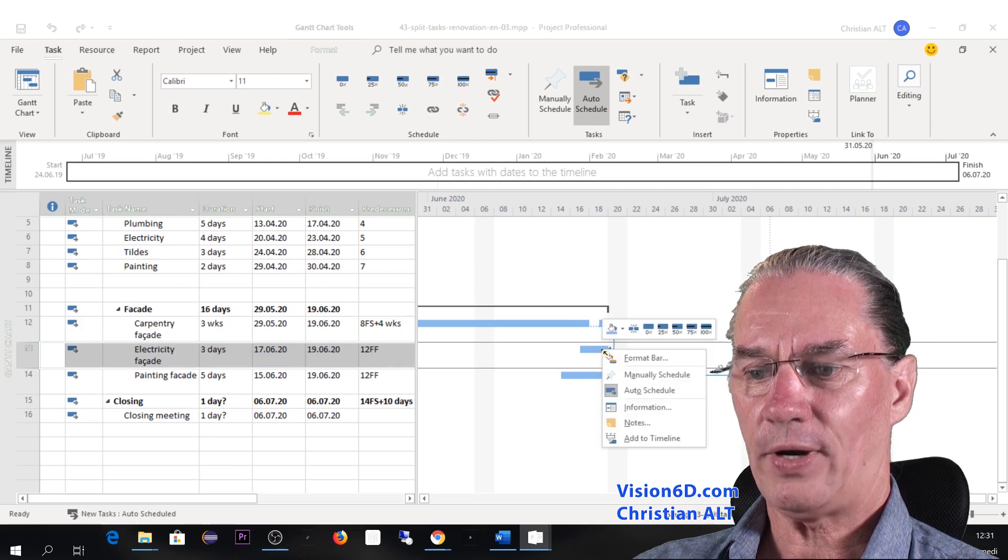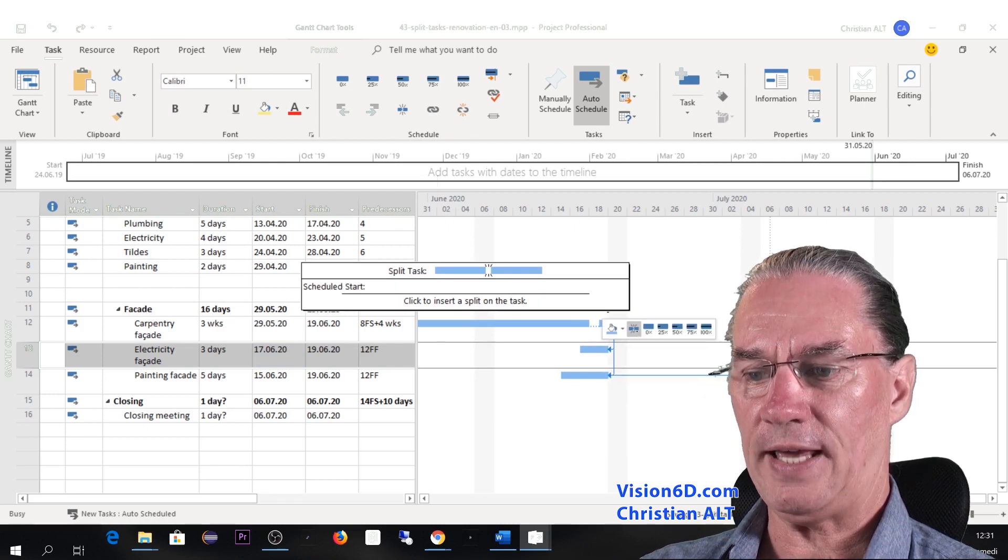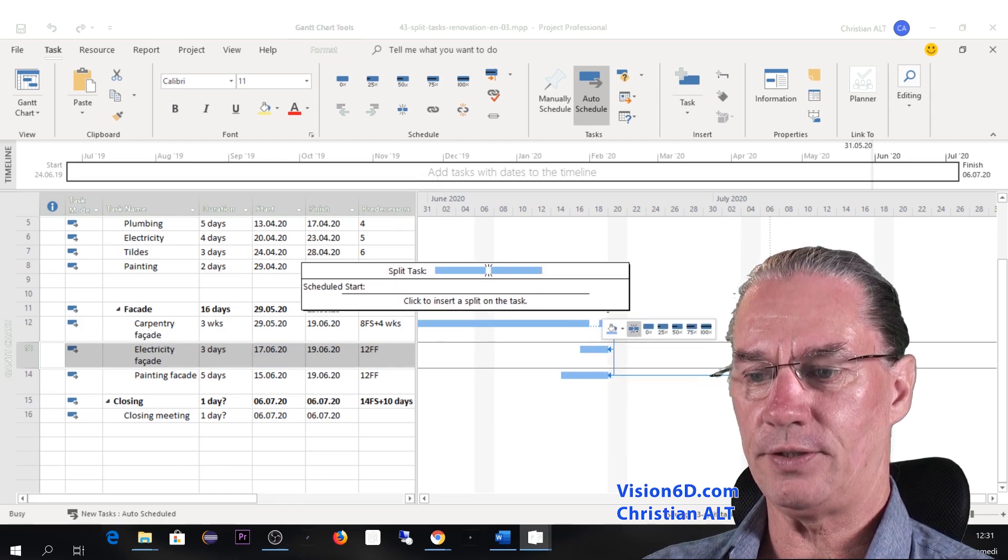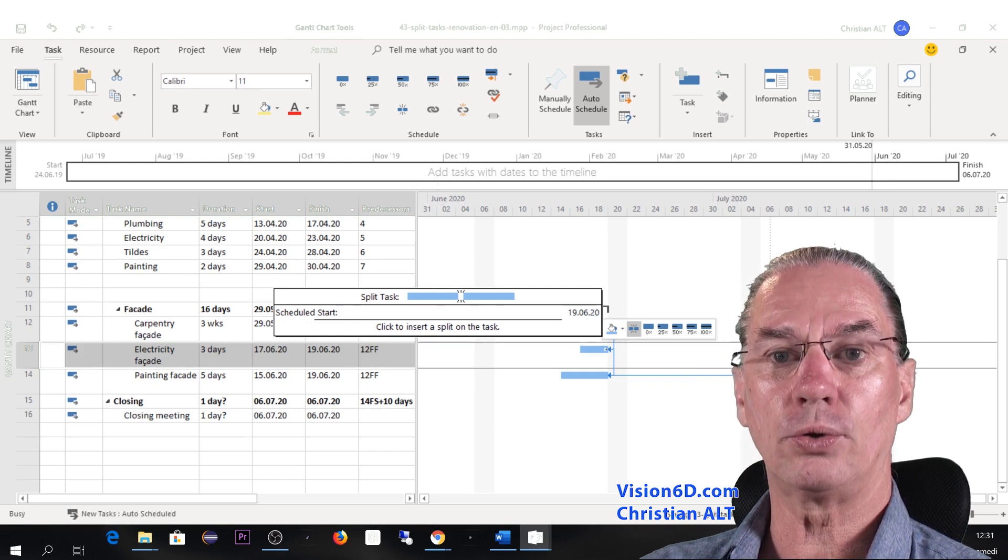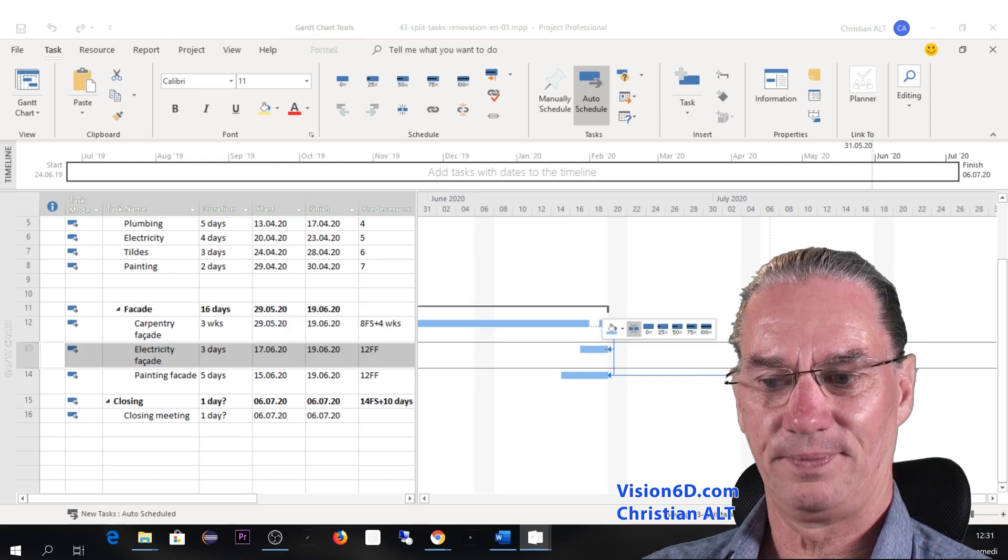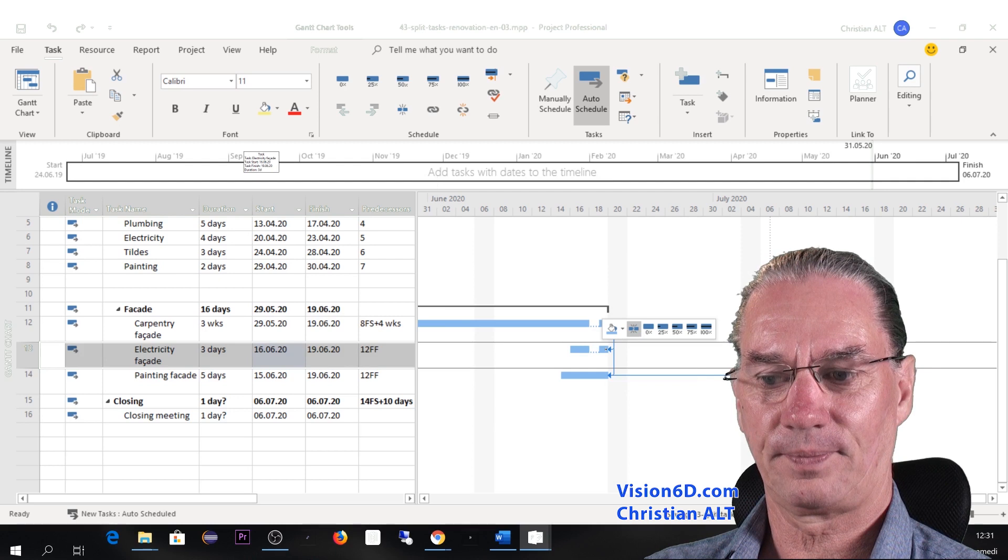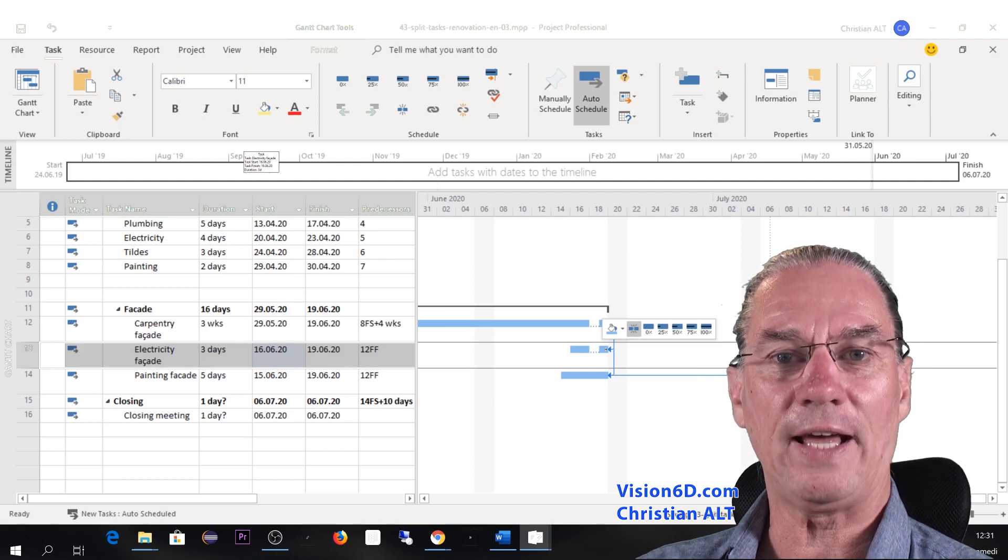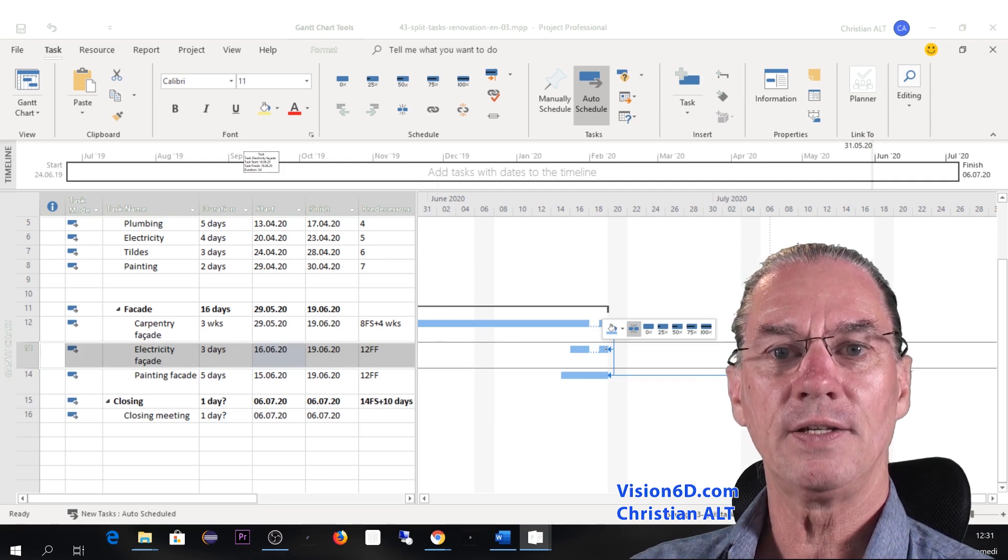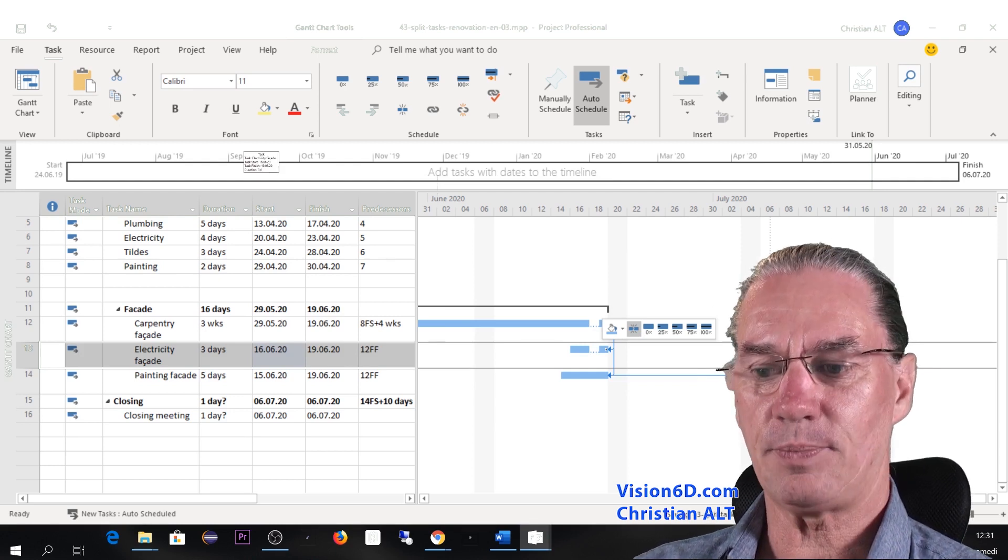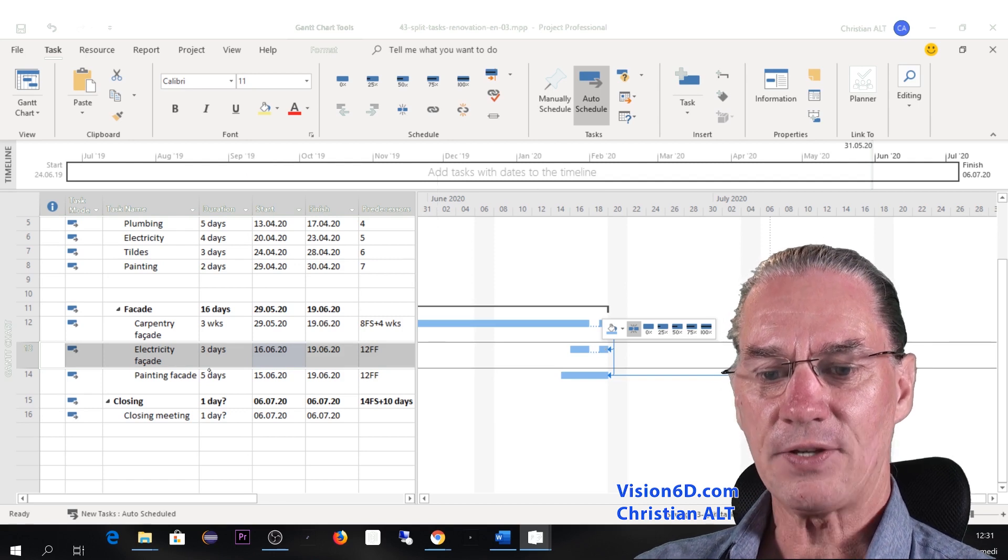So I come here. I do again here the split, you see. And I will go to the 19th. And you see here that it has correctly set the split of the tasks.